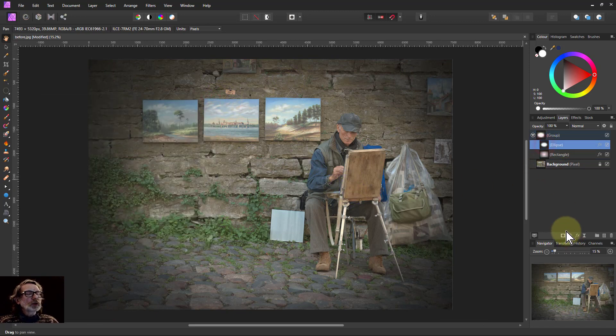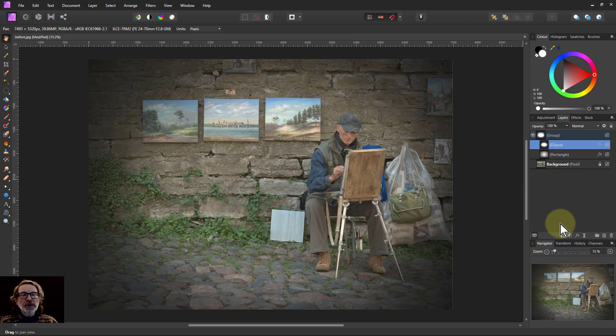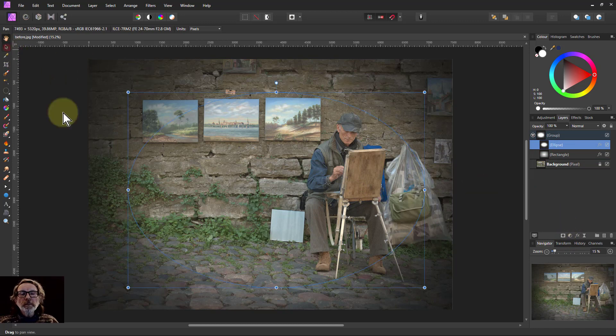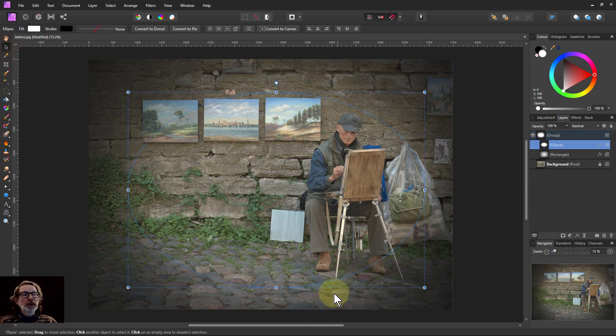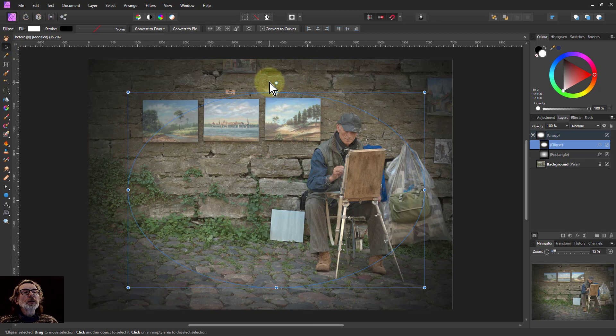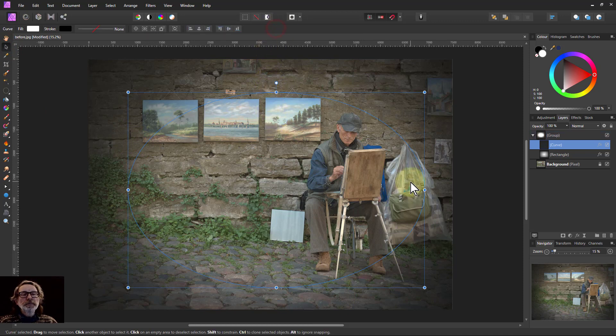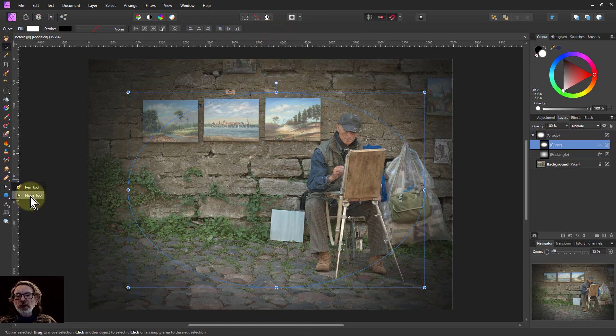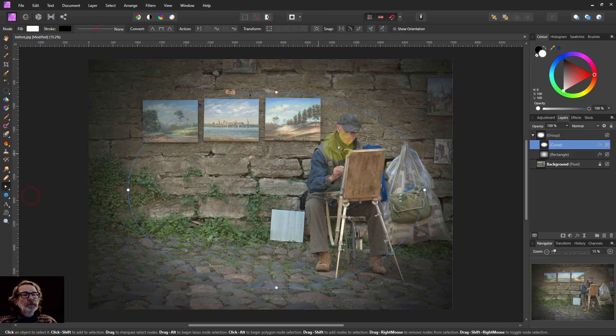What I can also do with the ellipse now, if I go up here, is I want to convert it to curves, which means I can now go down to the node tool, and I can reshape this.